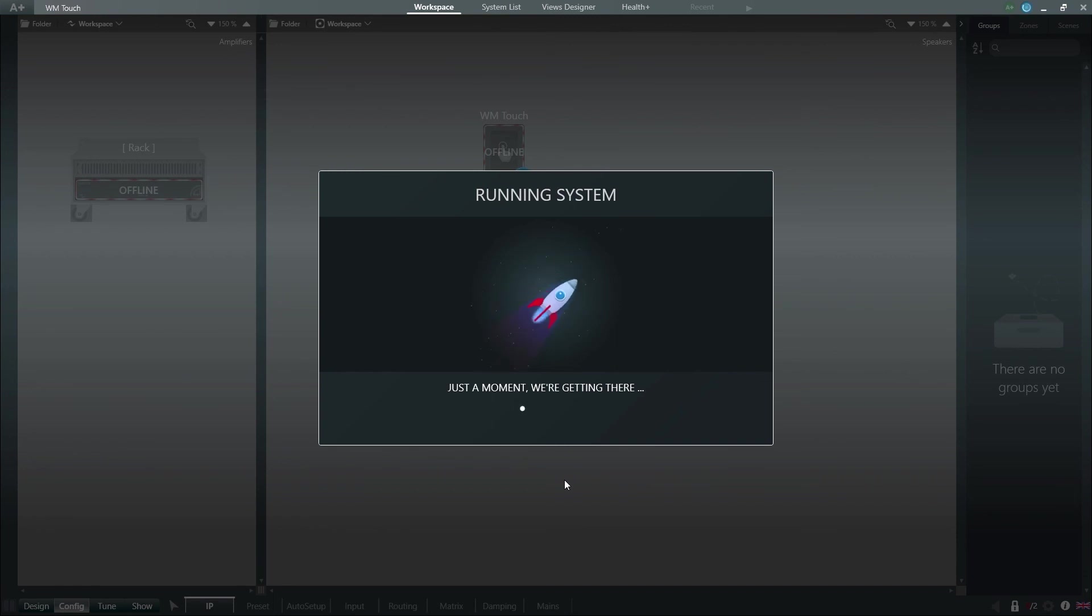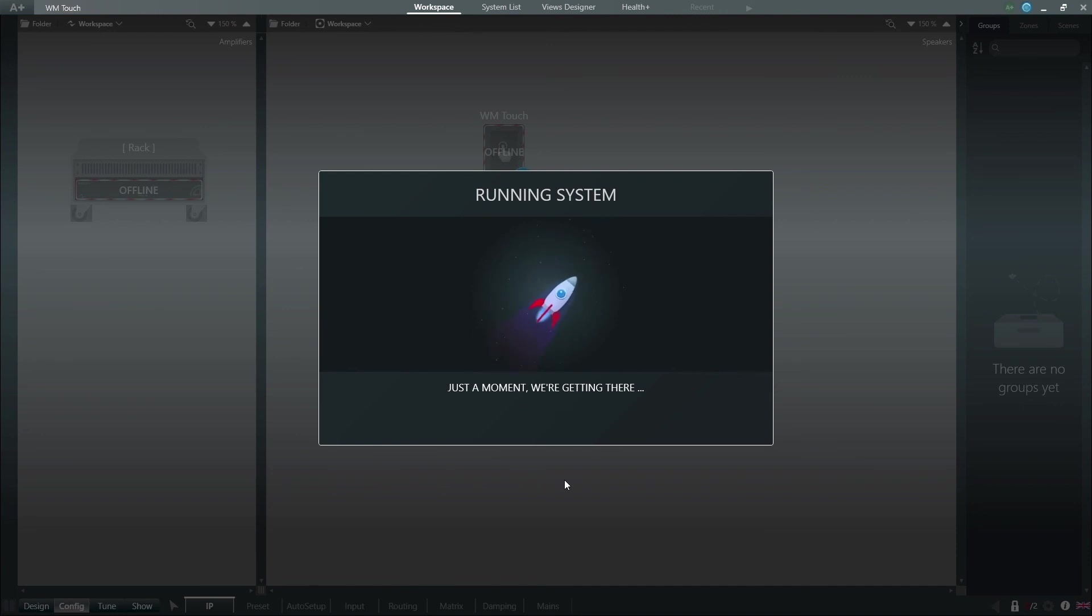Once configured within Armonia Plus via the system integrator, end users can easily handle signal routing, volume control, mute, zoning, and scene selection through the WM-Touch.